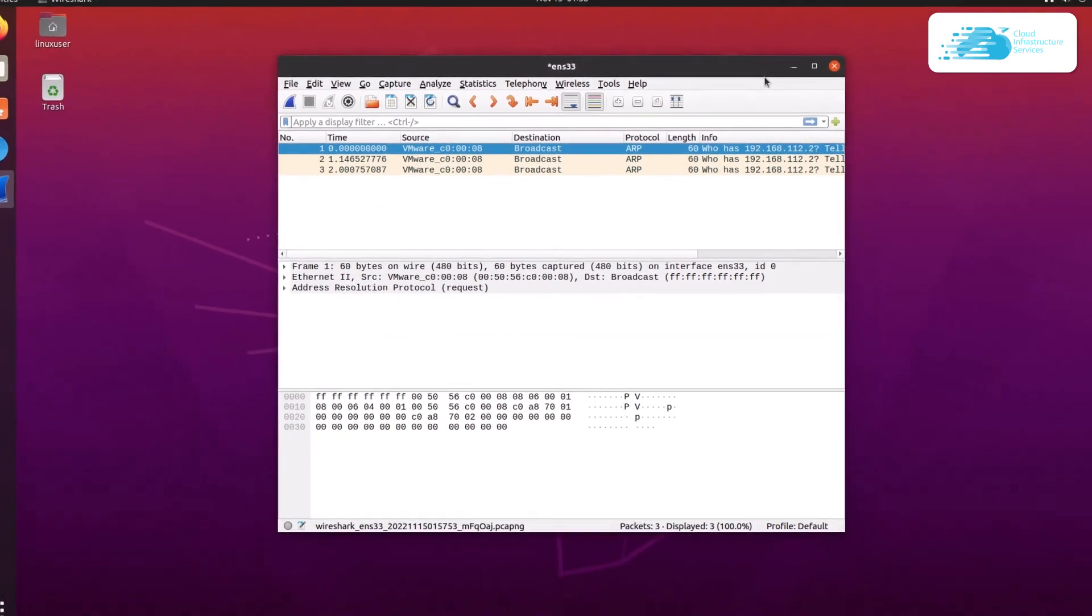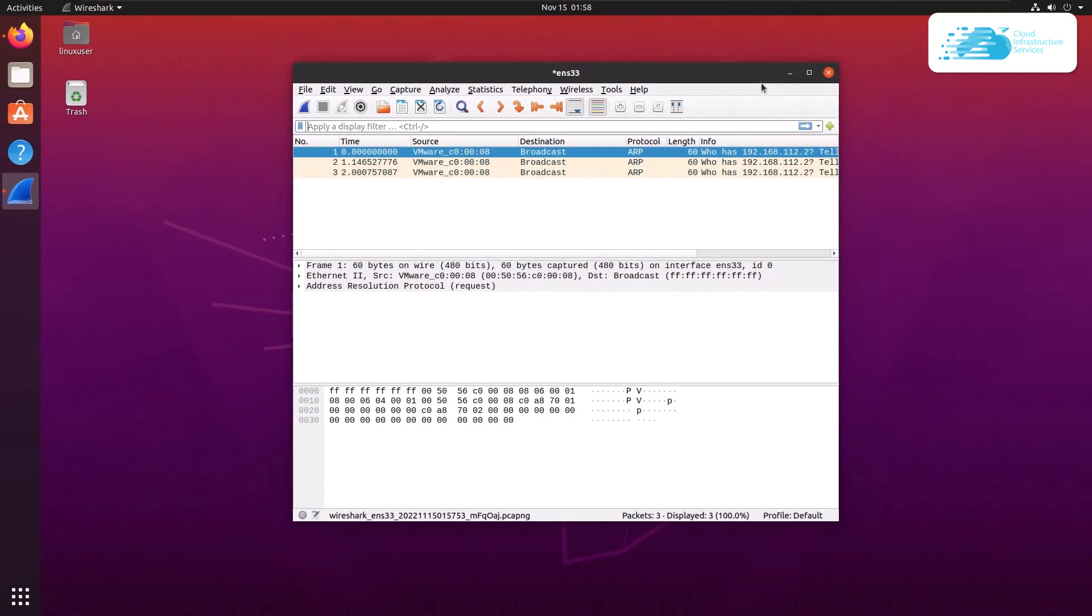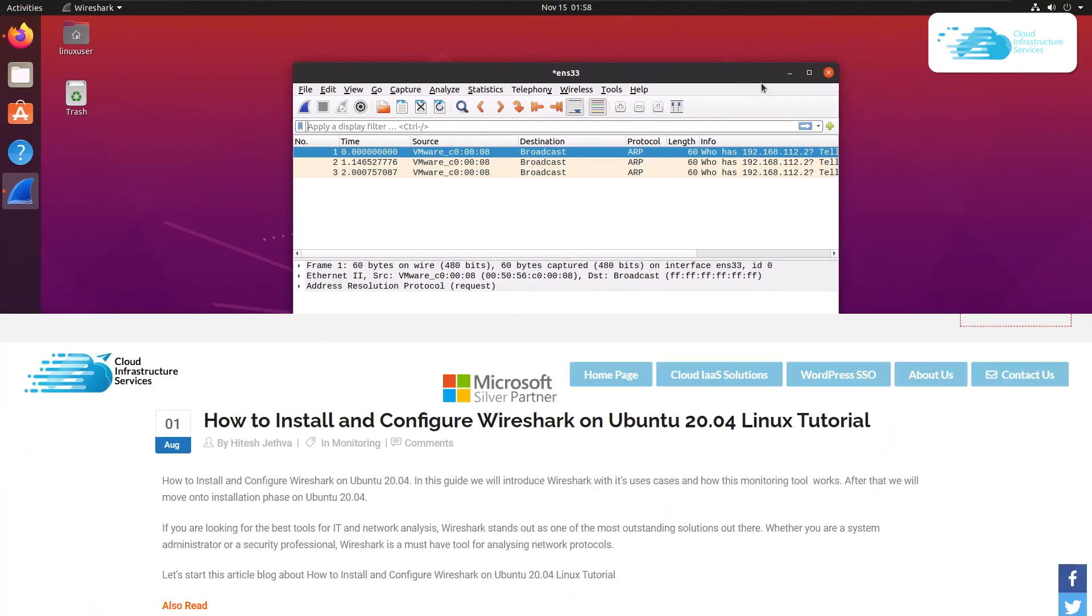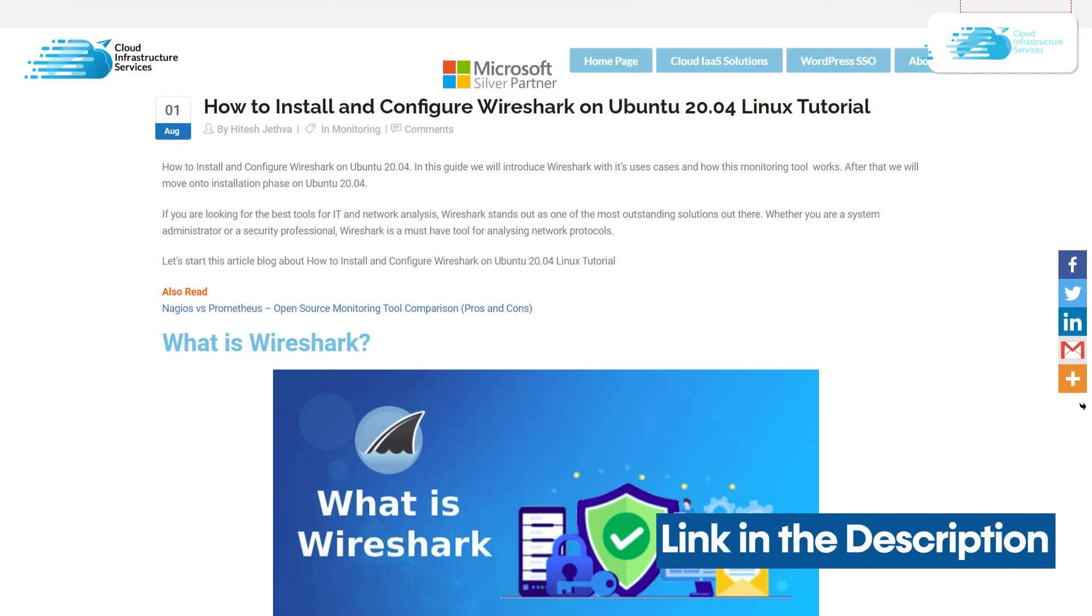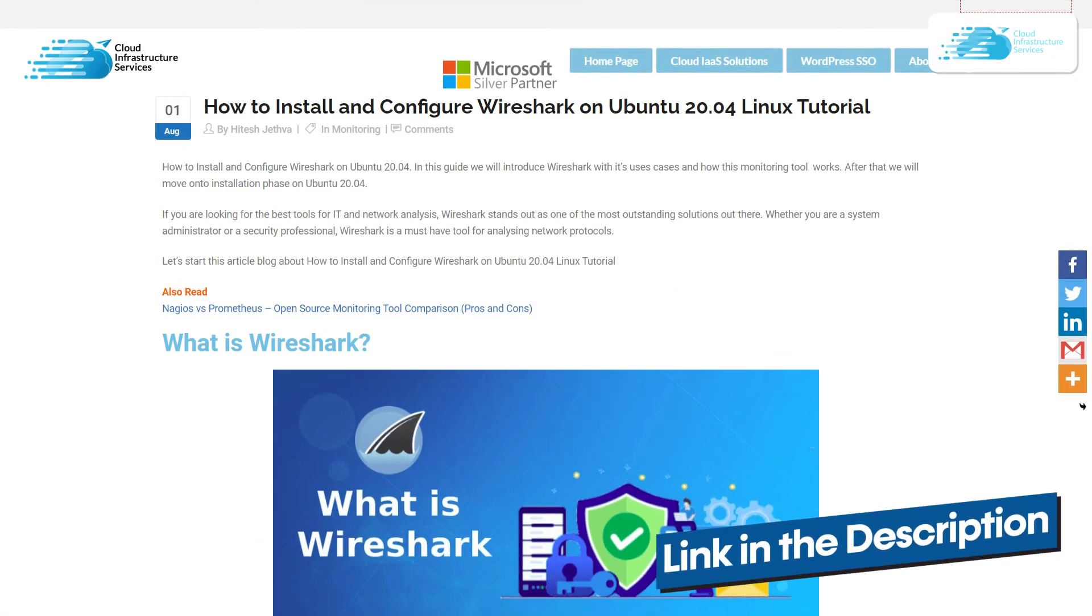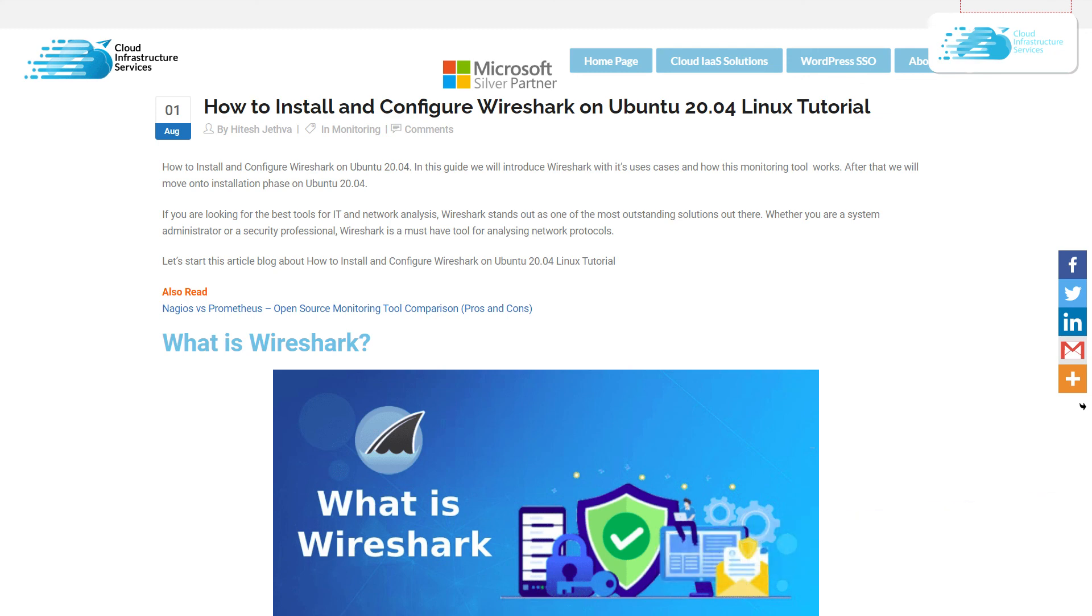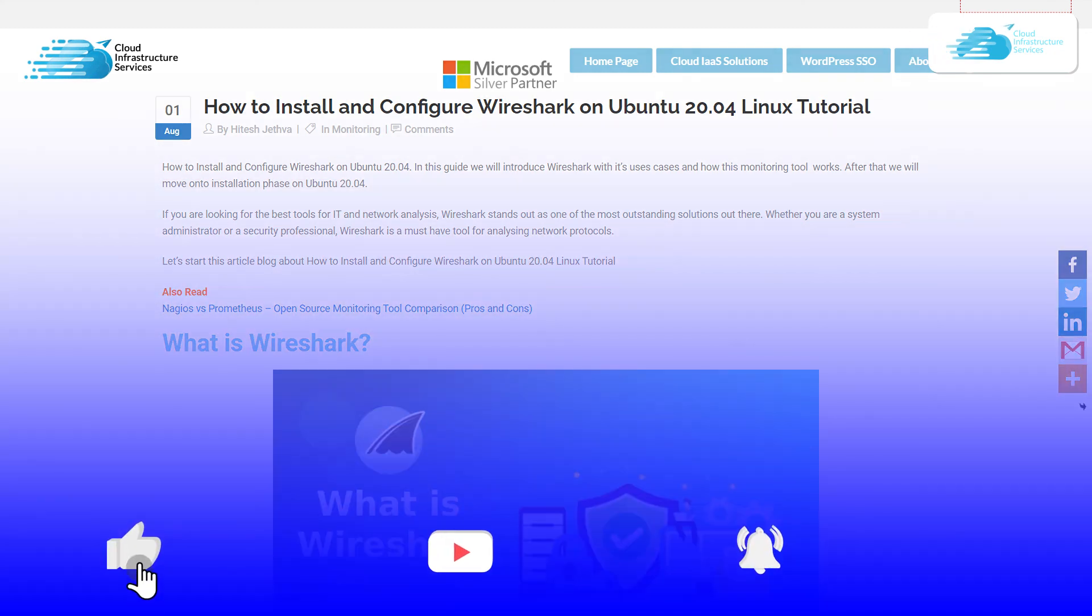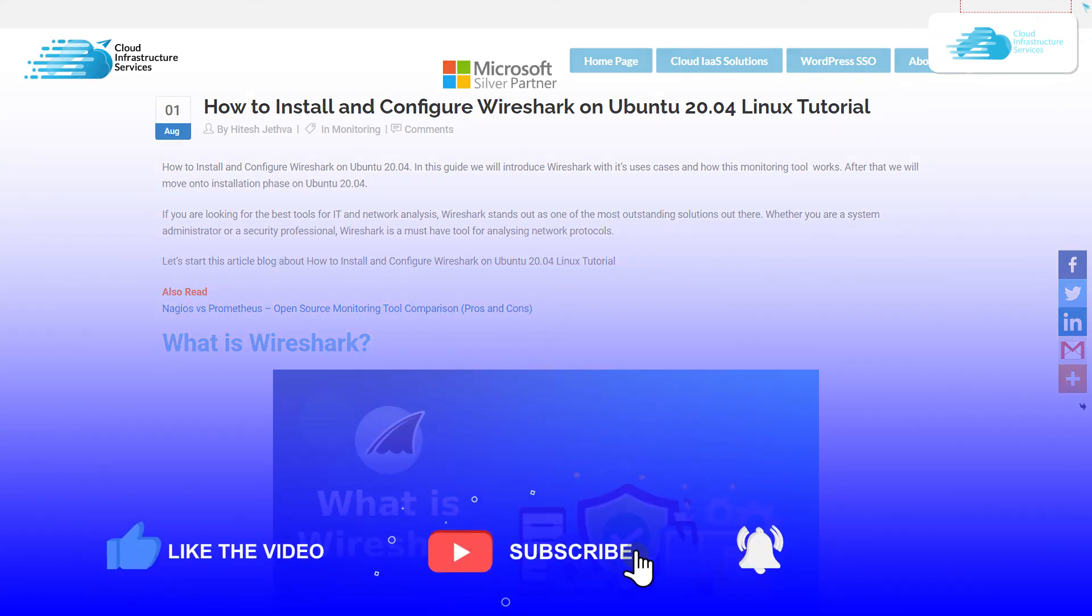If you have any queries regarding this tutorial, leave a comment below and we'll get to you as soon as possible. Check out the link in the description for the blog post on how to setup and configure Wireshark on Ubuntu. If this tutorial helped you, leave a like and subscribe to the channel.